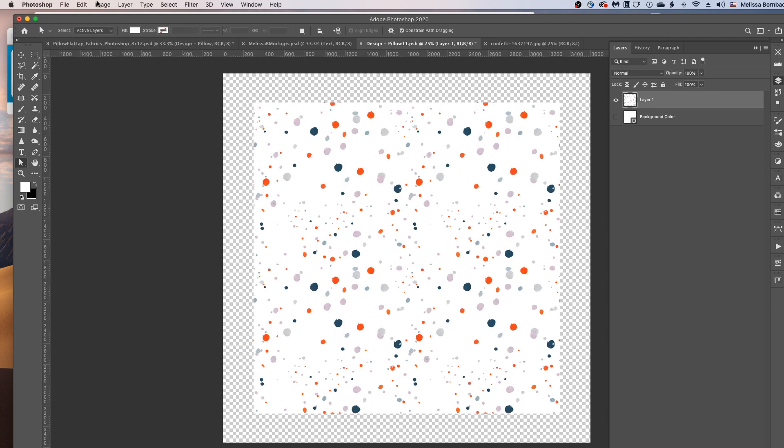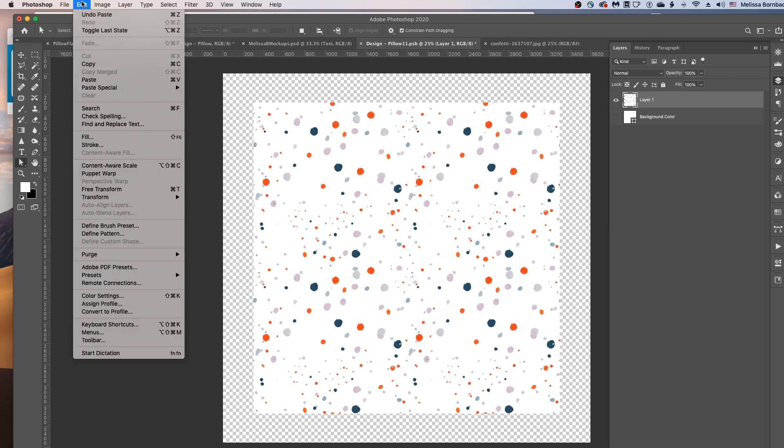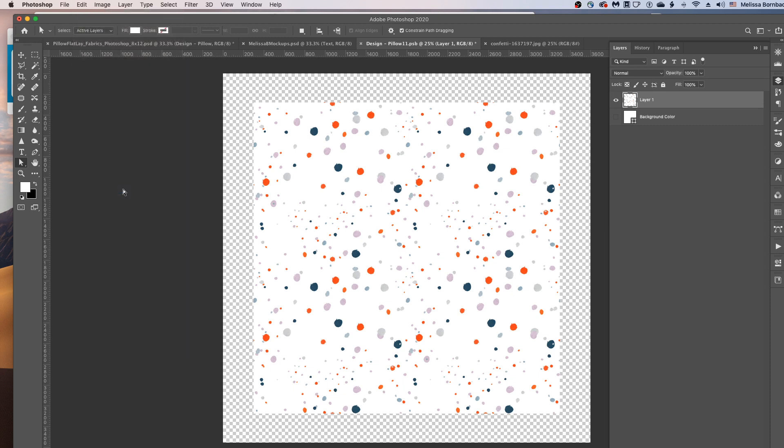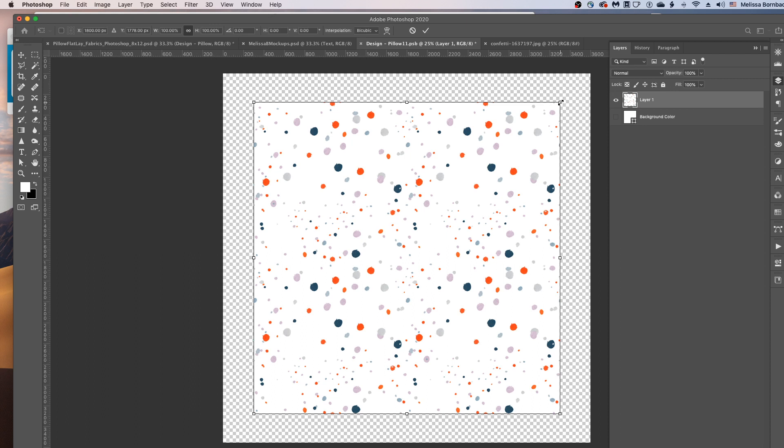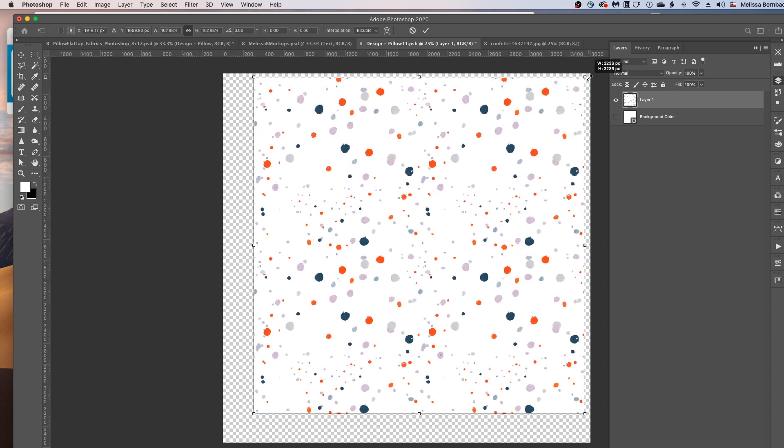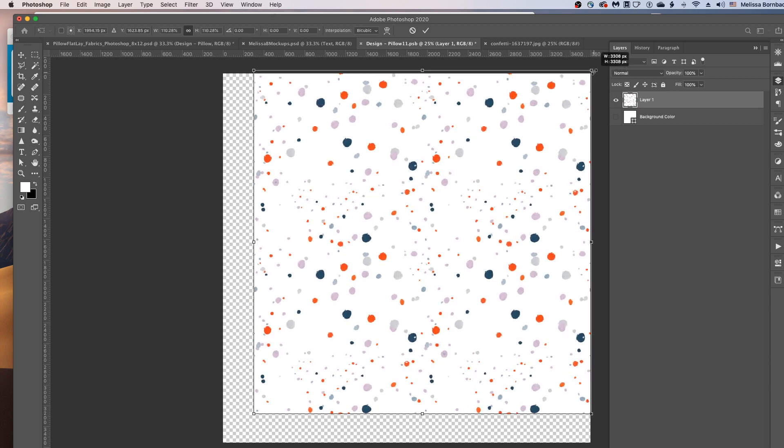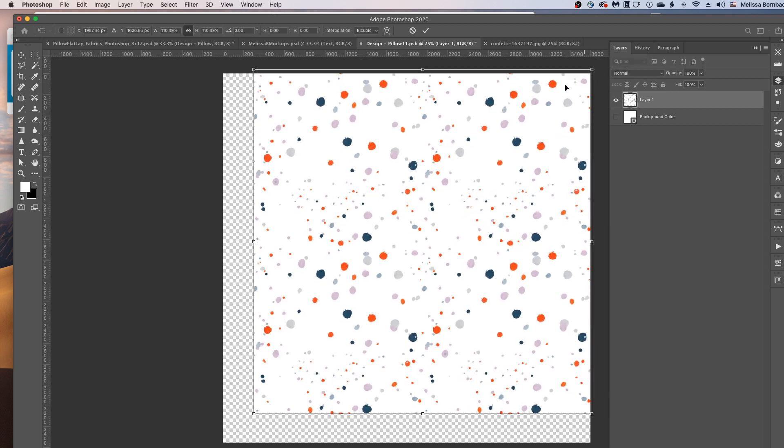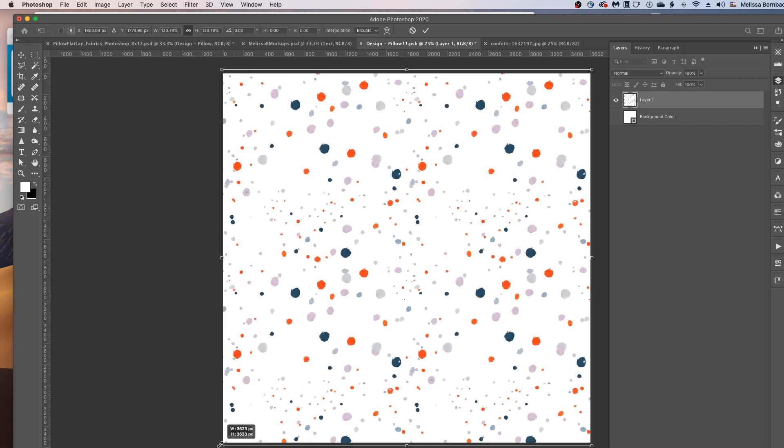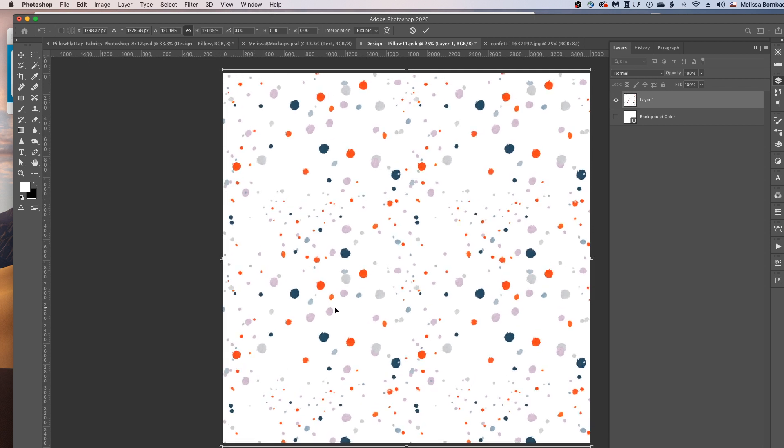And you may need to size it up or down. So to do that, go to Edit, Free Transform. And then in the newest versions of Photoshop, you just want to click on one of the corners and just drag it in or out to make the design bigger or smaller. In older versions of Photoshop, you used to have to hold down the Shift key to keep the design proportional as you were scaling it.